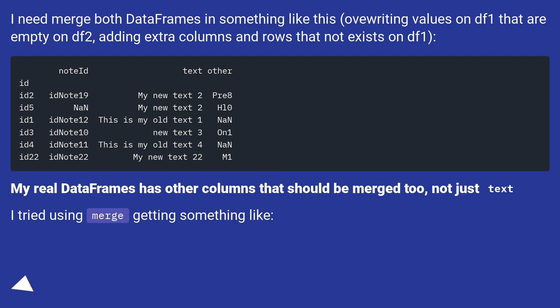My real data frames has other columns that should be merged too, not just text. I tried using merge getting something like.